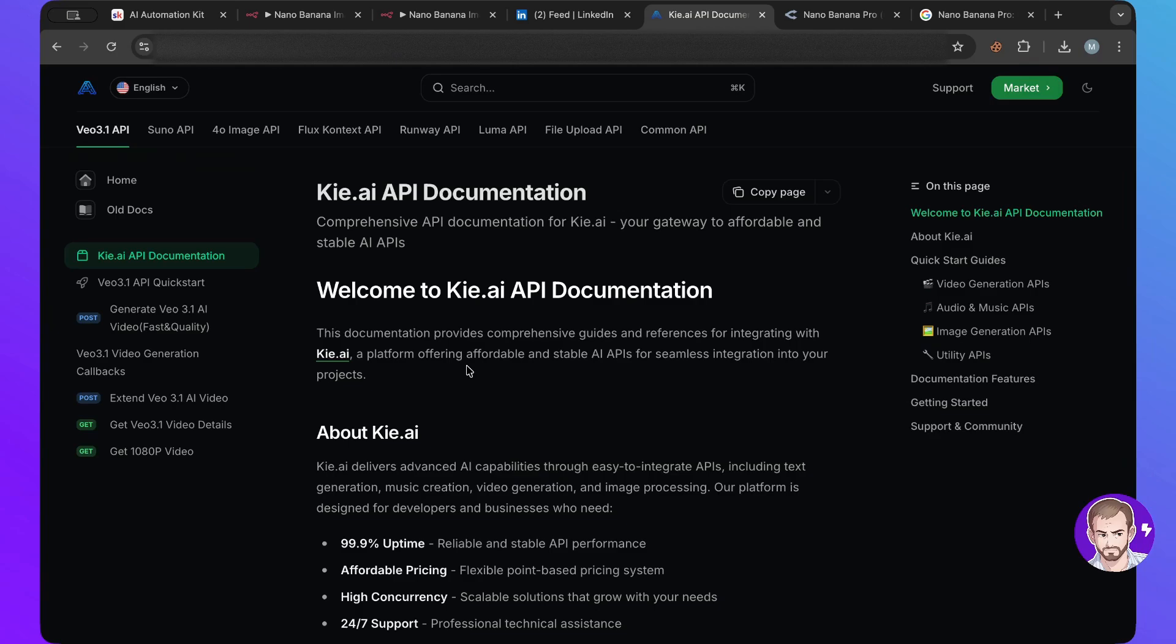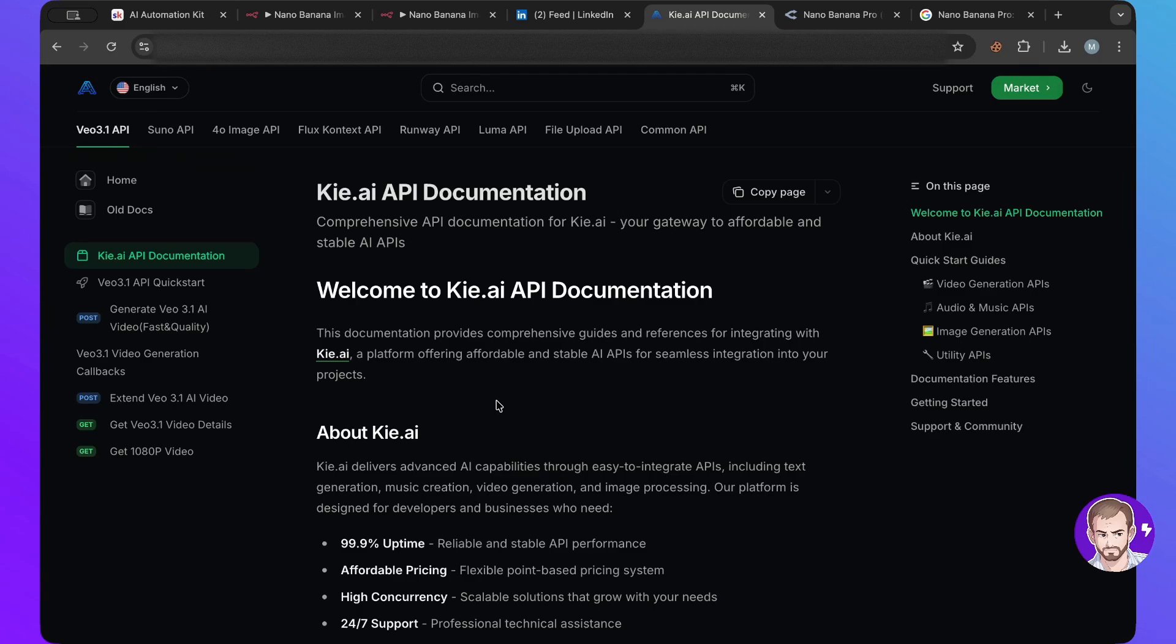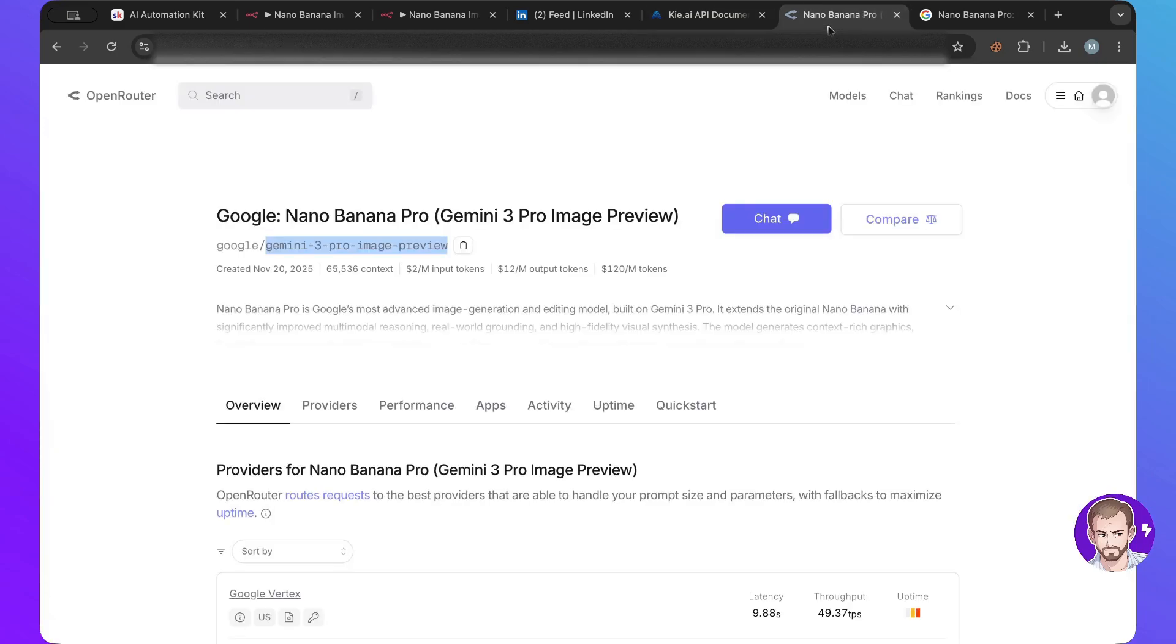of course you just need to create an account and get an API key and then you can connect it as well. So I used that in the past, but since I like to have everything in one place, I use Open Router.